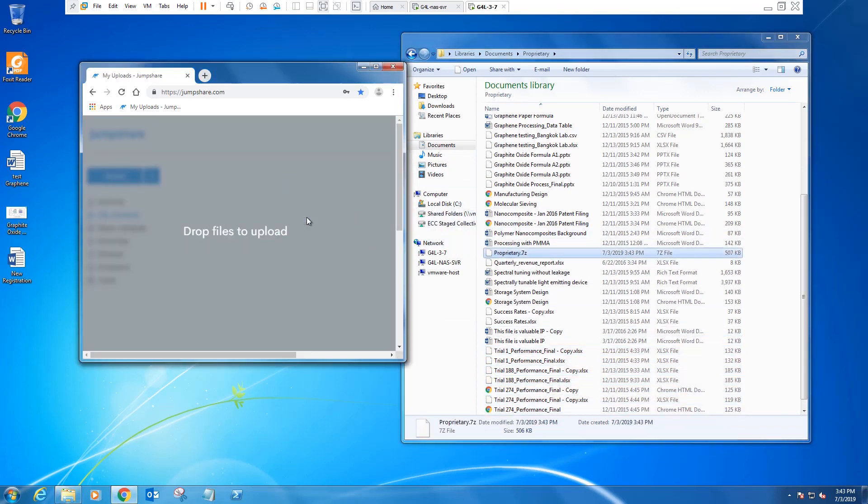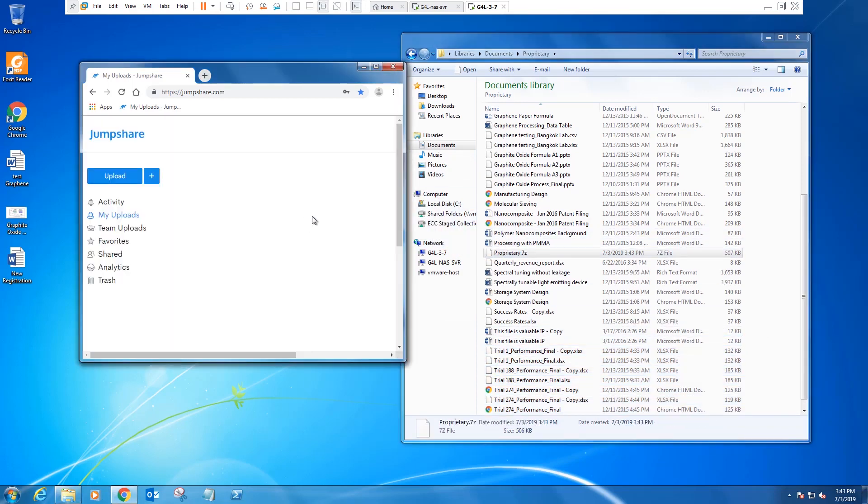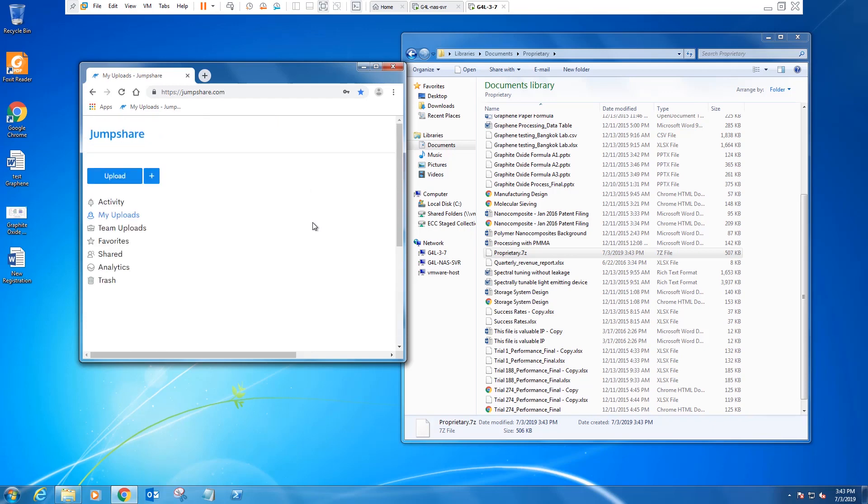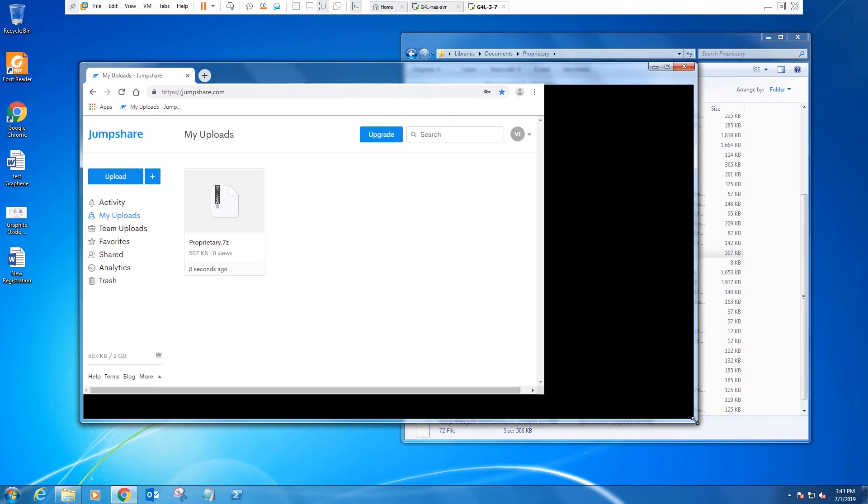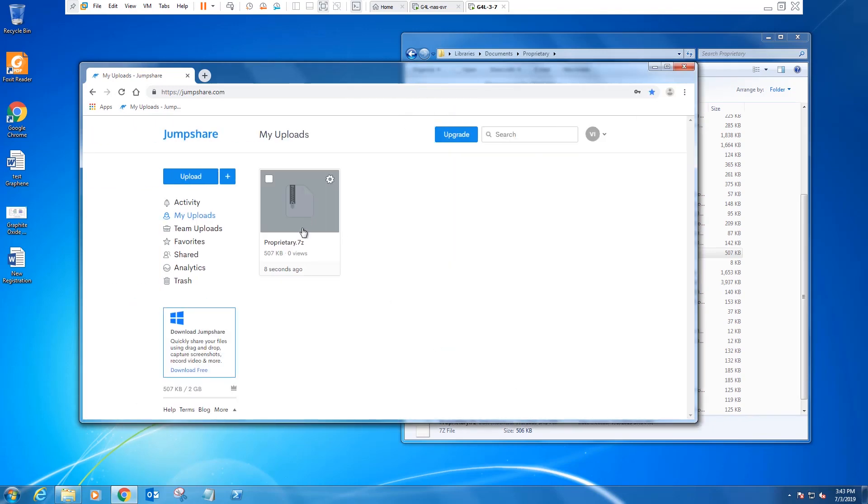And uploads that zip file to file sharing site. And there's our proprietary .7z file.